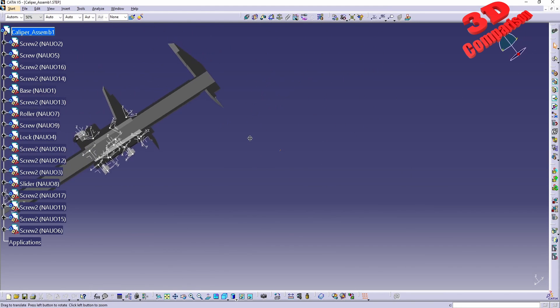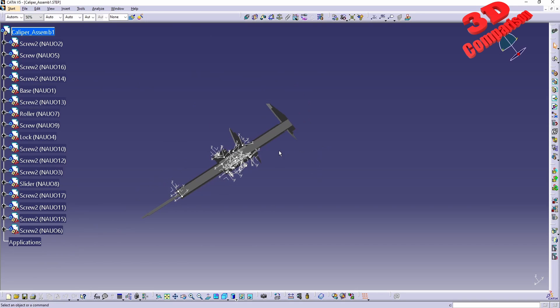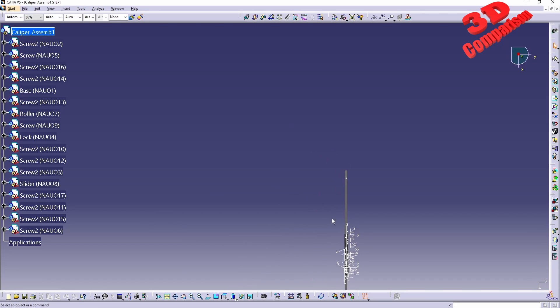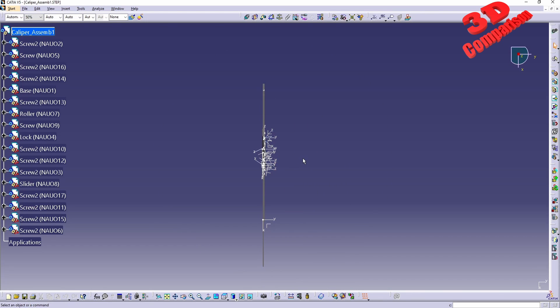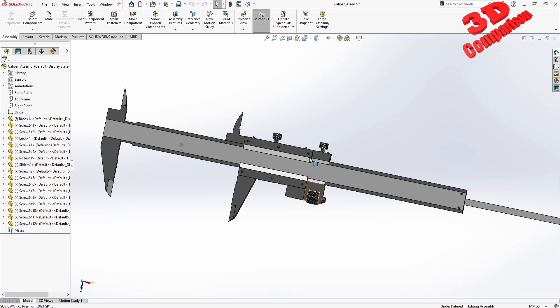We're going to see that we have those colors as well. If I go over here from the top view, we're going to see that between CATIA and SolidWorks, the Y and Z axes are swapped.